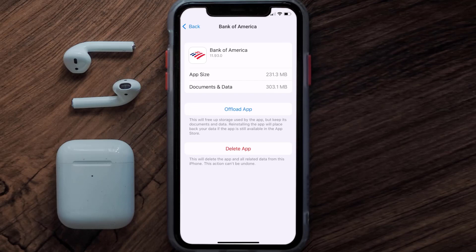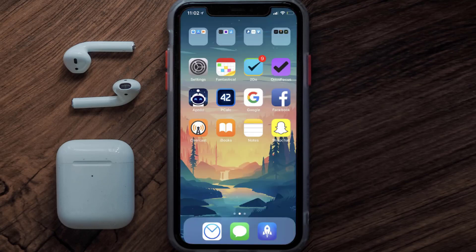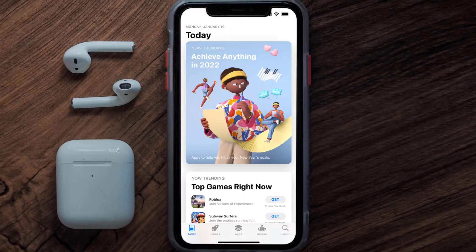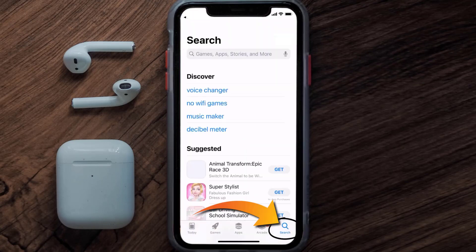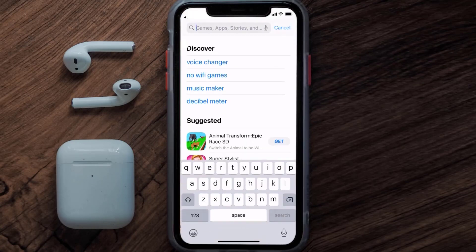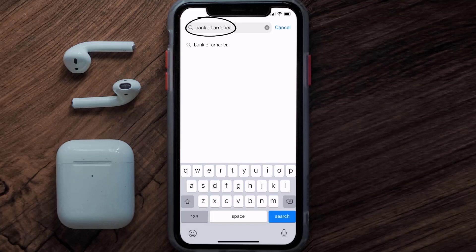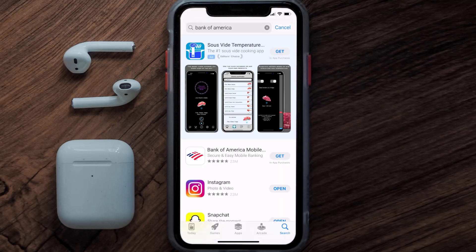If it doesn't, you need to completely reinstall the app. Follow the on-screen instructions to navigate to the app page, then tap on Delete App to uninstall it from your device. Once uninstalled, open up the App Store, search for the Bank of America app in the search bar, and tap the Get button to install it back on your device.